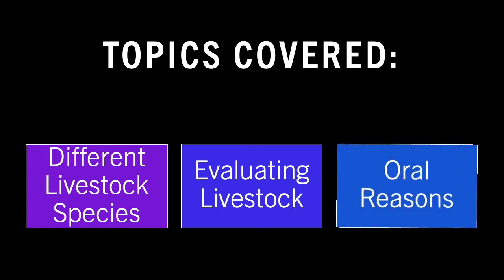We'll also cover what oral reasons are. There will be a series of videos following this overview to explain the different aspects of livestock judging in greater detail, so please be sure to review those videos before attending your livestock contest to help you prepare.